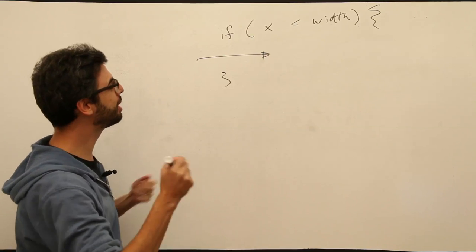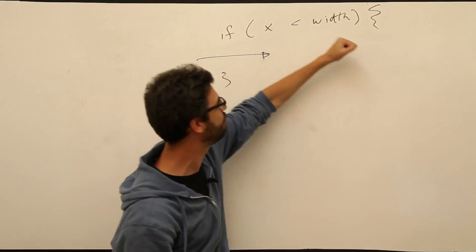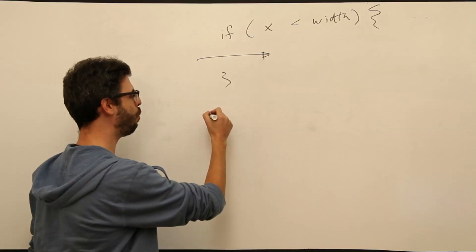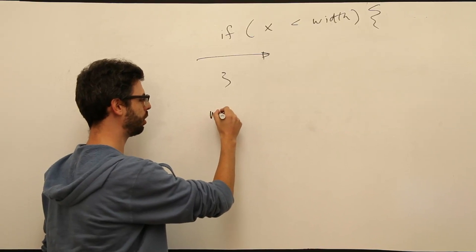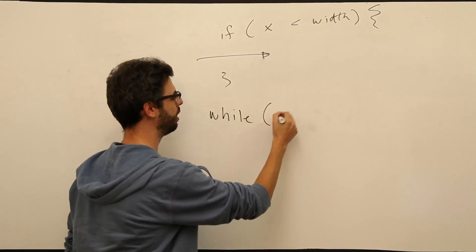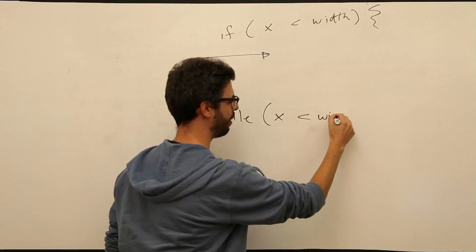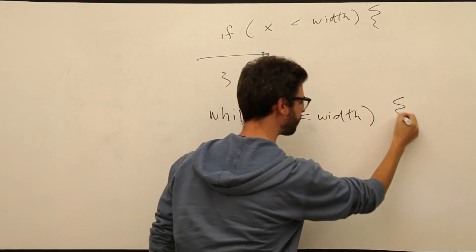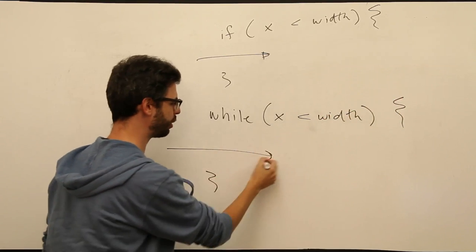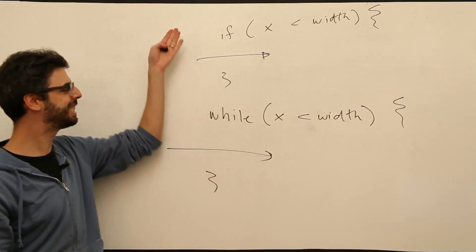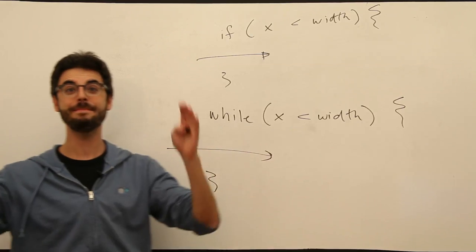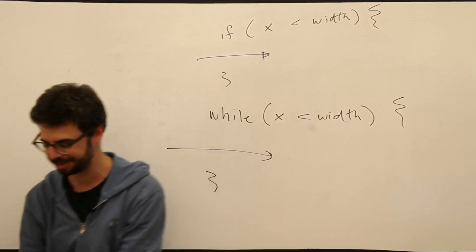OK. Notice this conditional statement. If x is less than width, execute this code. A while loop looks like this, while x is less than width, execute this code. Exactly the same format with a major, major, major difference.